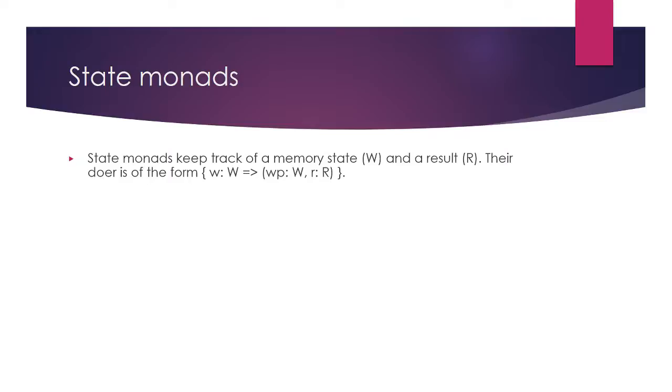What matters is that when operations are chained together in a state monad, the state is passed from one doer to the next. The doer in a state monad, therefore, needs to take a state and return a state along with its result.